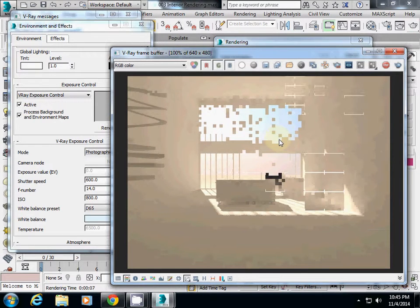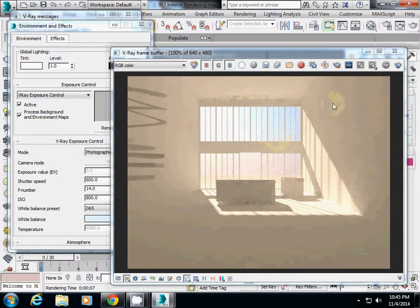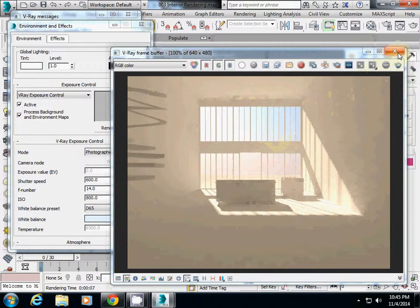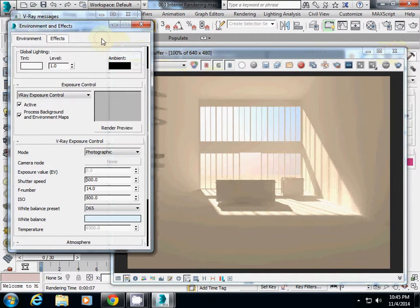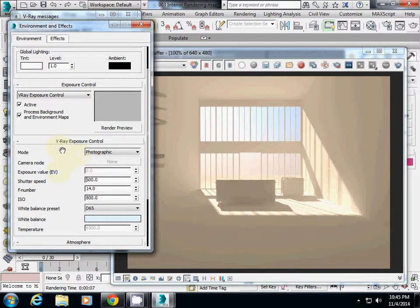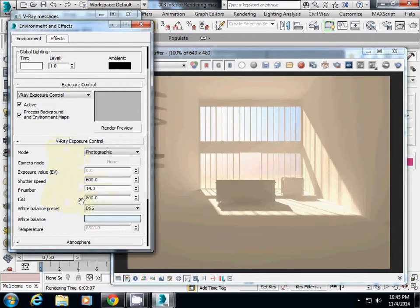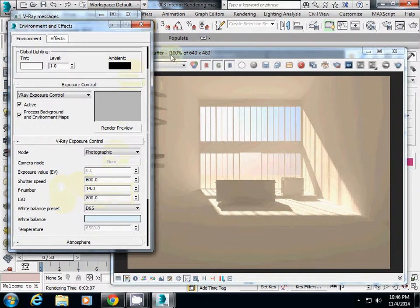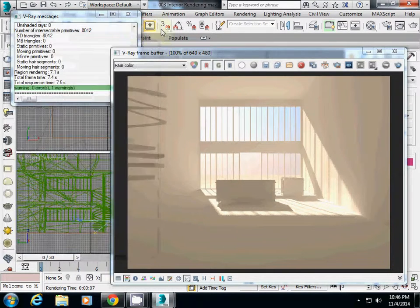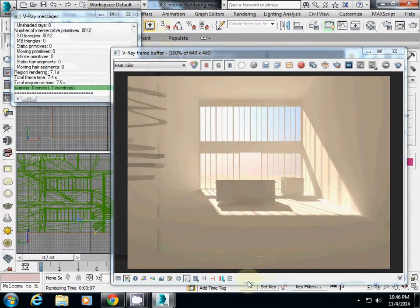This covers the lighting setup. I've explained how to set up the rendering engine and basic environmental effect parameters, including V-Ray exposure control with shutter speed, F-number, and ISO to control brightness levels. Thank you.